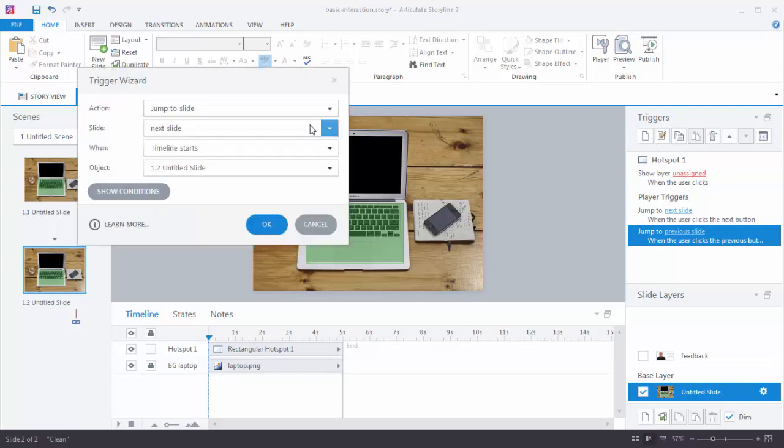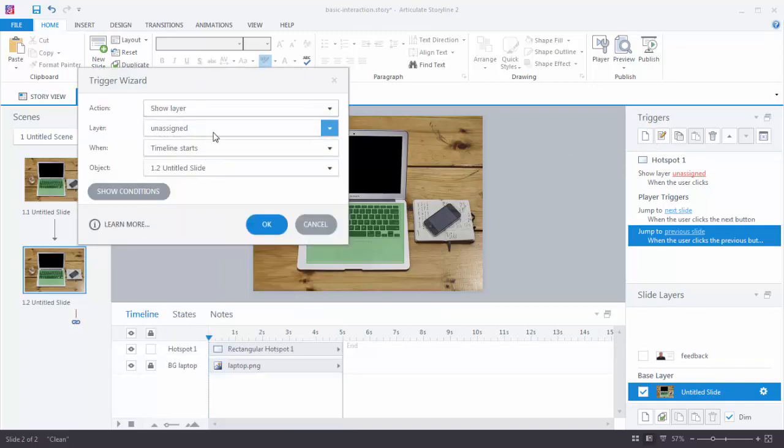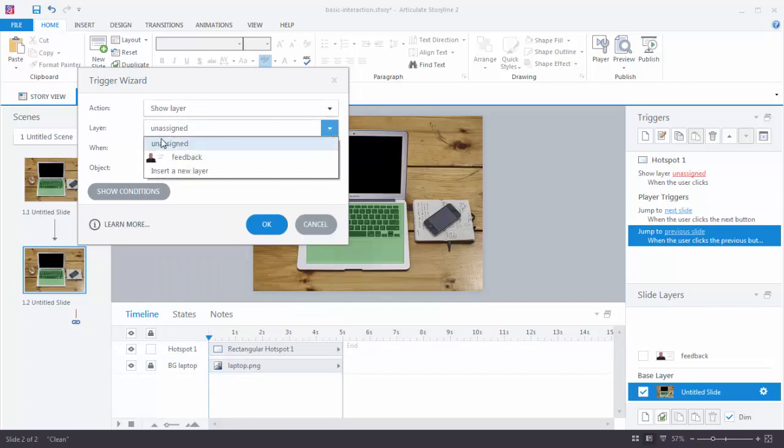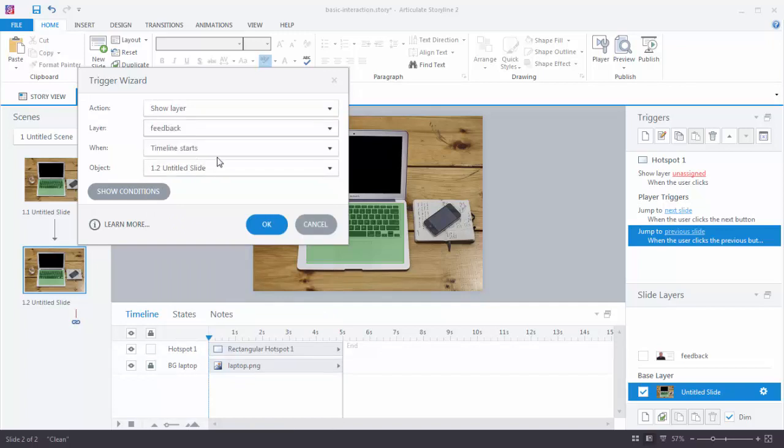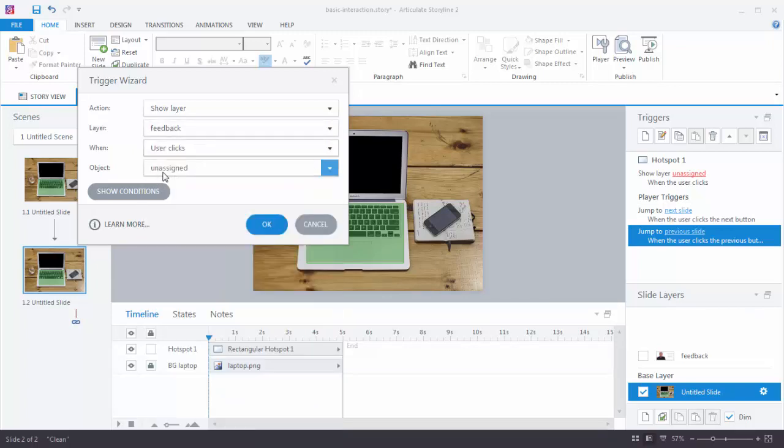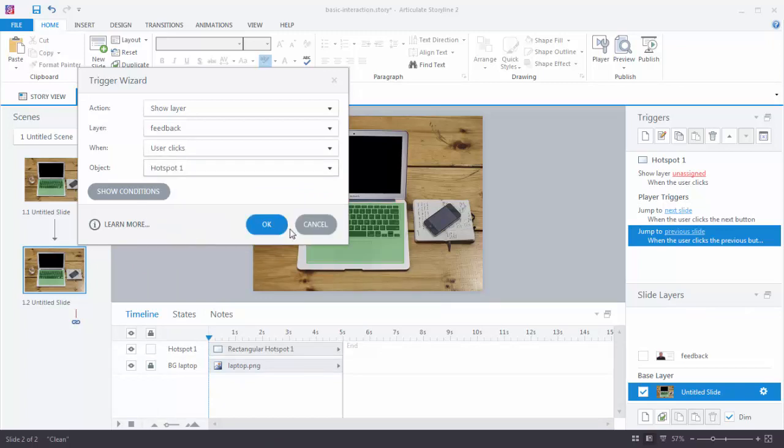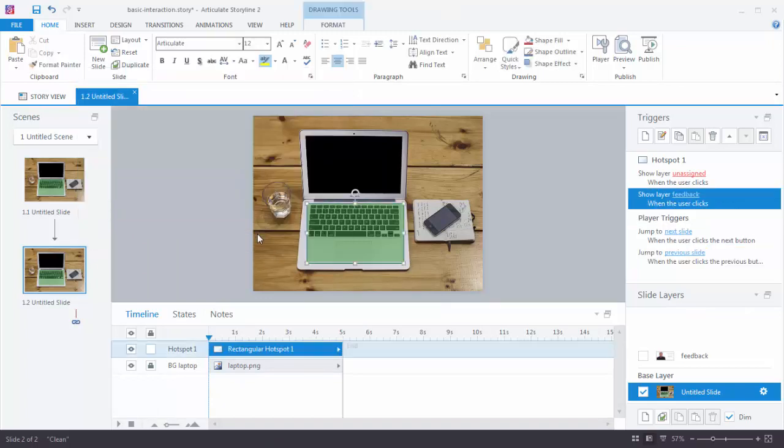So what do I want to do? I want to show layer. I choose my layer. And this is where titling the layers comes in handy. So I'm going to choose the feedback layer when the user clicks on the hotspot. Hit OK. And let's preview this.